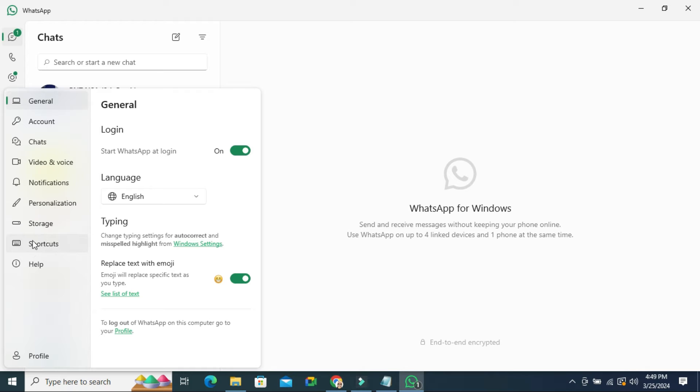And here you will find an option personalization. Click on personalization.